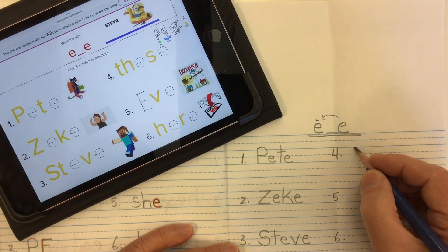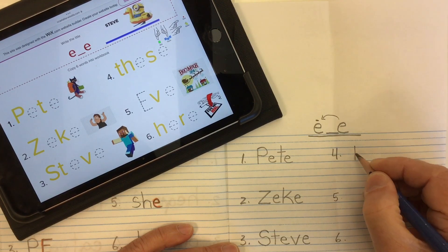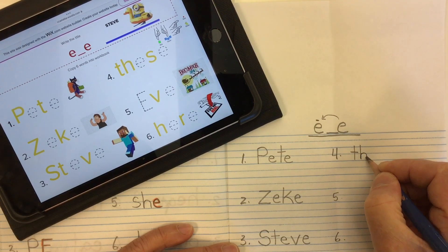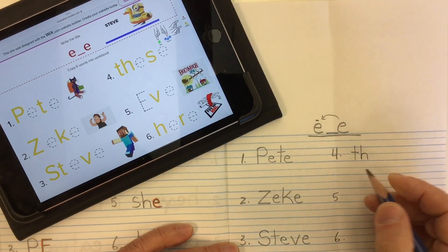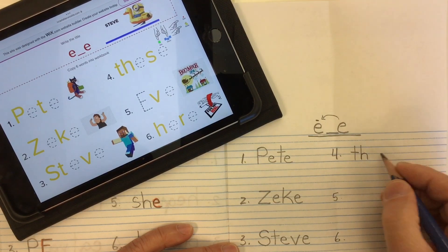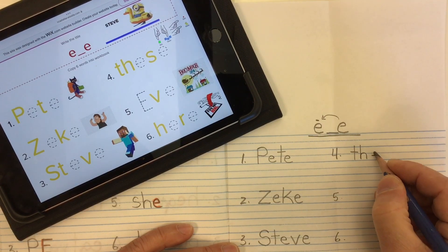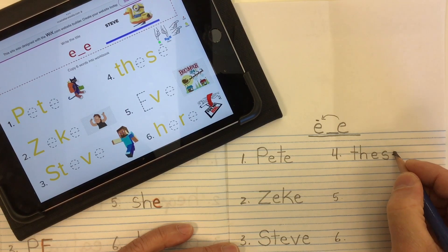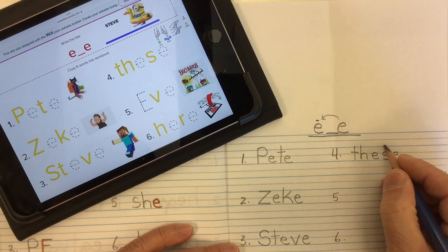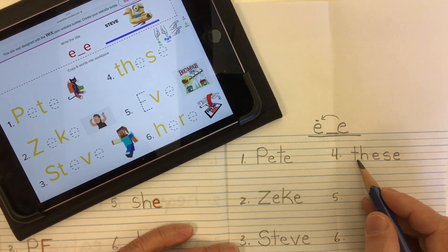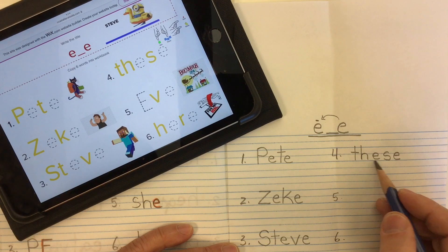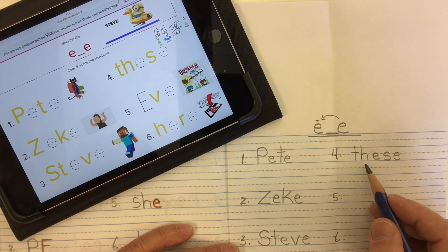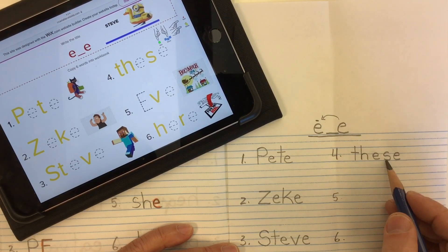Here's a common word for number four: 'these.' We use our digraph T-H, then E-S, and then the magic silent E at the end that's going to make this E say its name. So we've got T-H-E-S-E: 'these' — like these things over here.